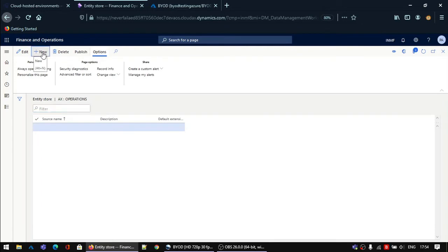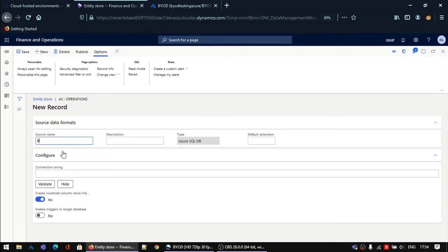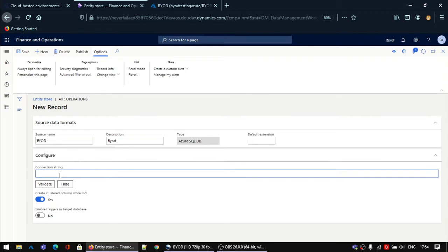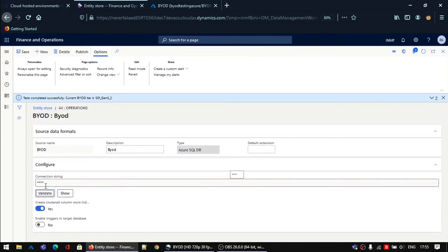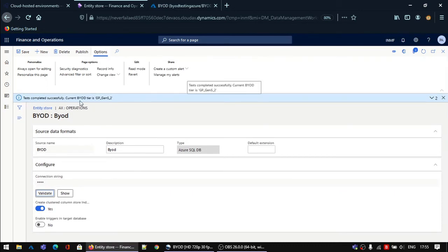Create a new record — let's name it BYOD. You can make the description the same. In the Connection String field, paste the value you copied from the last step and change the password, then click Validate. You will see a test completed successfully message popping up. This means your connectivity and your setup of the BYOD server has been completed.